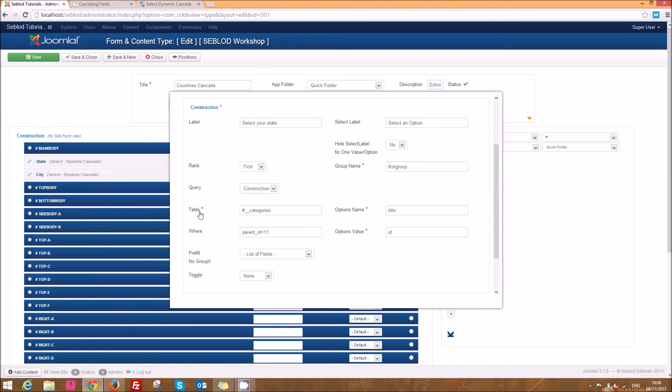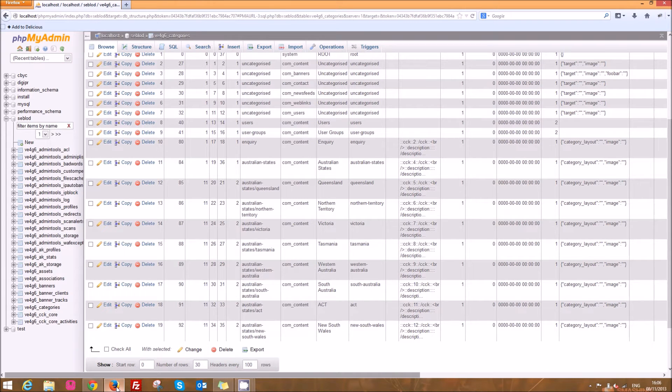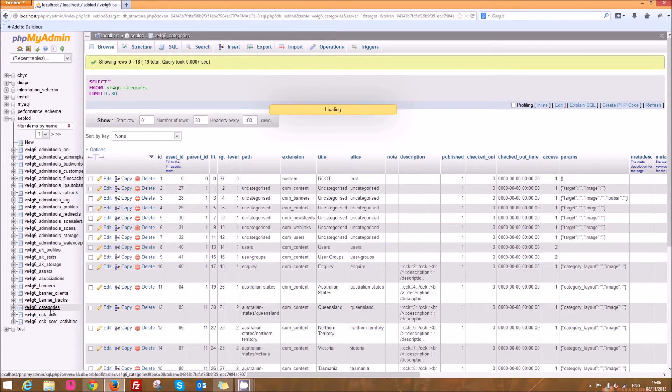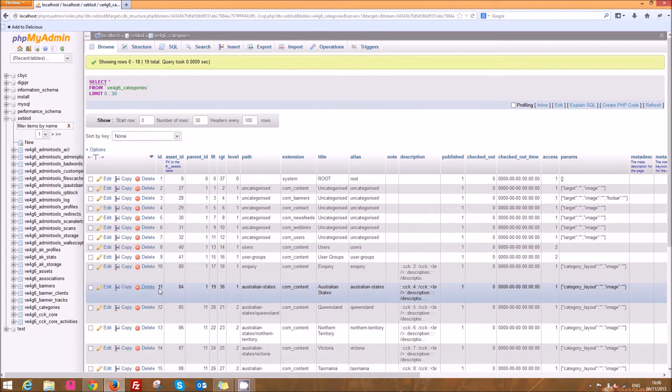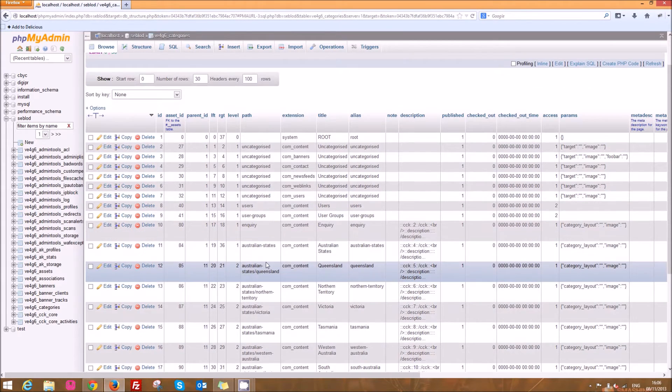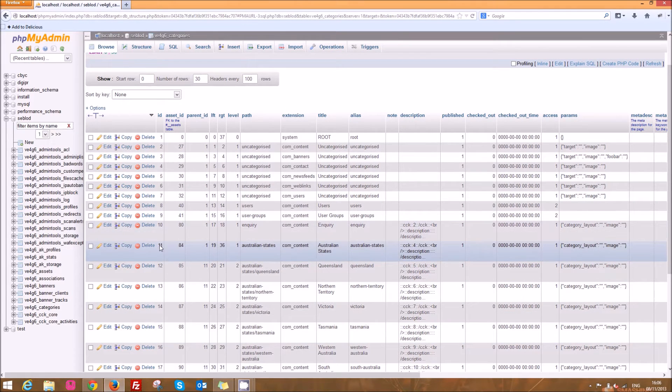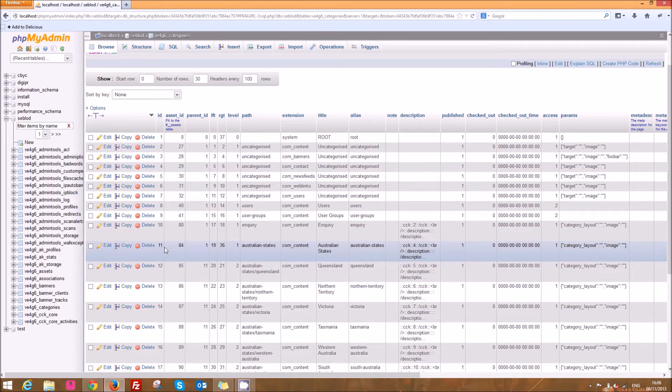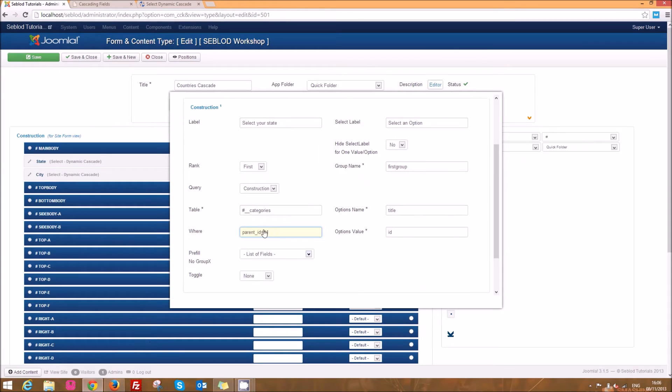So what we want to be doing is we want to be searching our categories table because that's what I set up the states as their categories where the parent id is equal to 11. Now if I just flick over to the database quickly you can see that in the categories table the entry with an id of 11 is my Australian states category and then every other field sits beneath that. So what we want to do is we want to search for all of the categories that have a parent category with the id of 11 and that's what we've done there in this query.